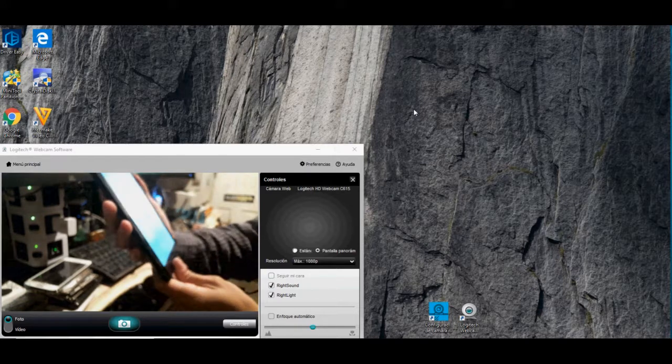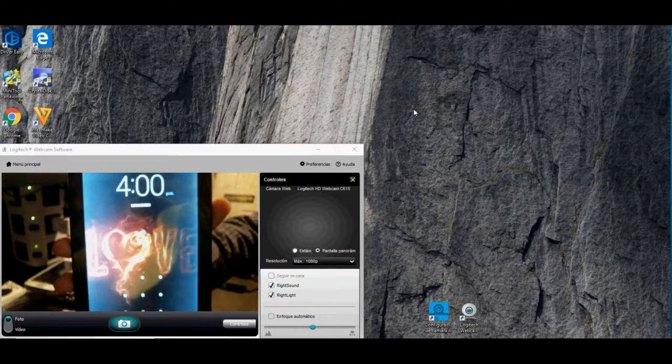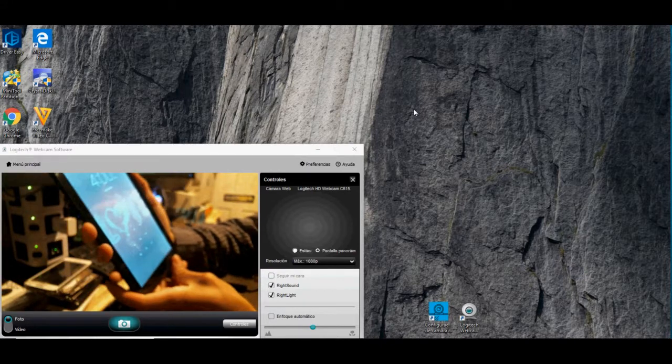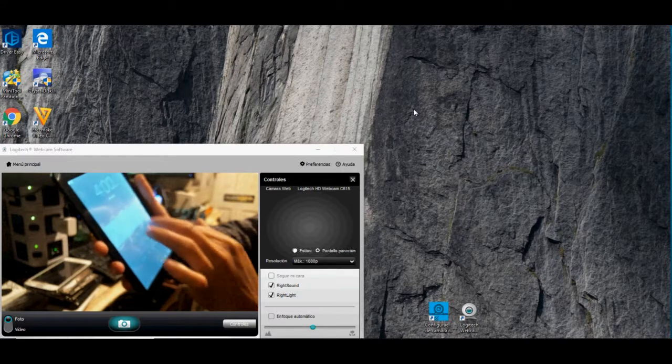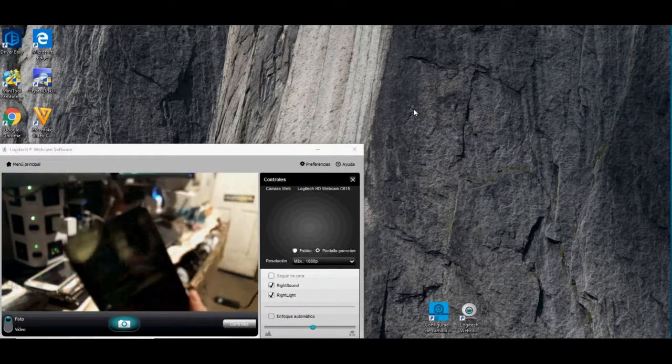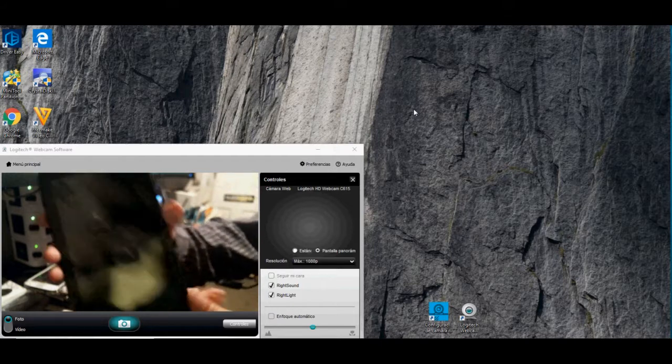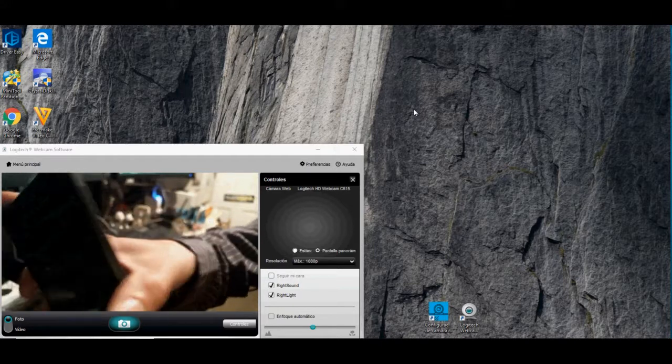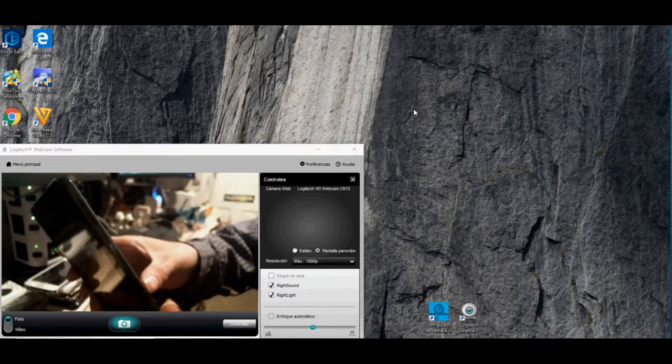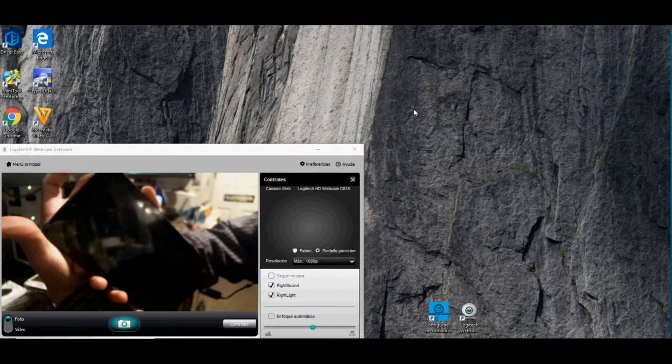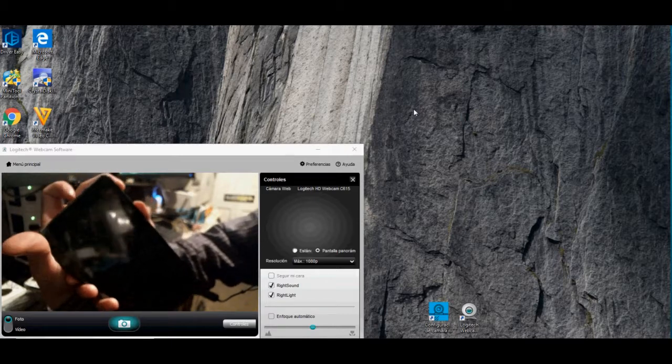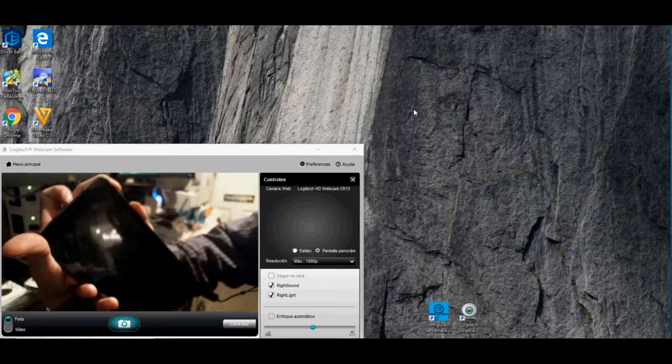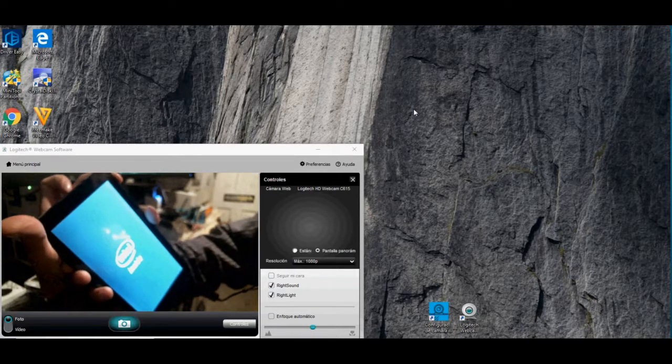Hard reset de fábrica. Okay, let's turn it off. Now we're going to press to do the hard reset: Power and Volume Up. Release the Power button.